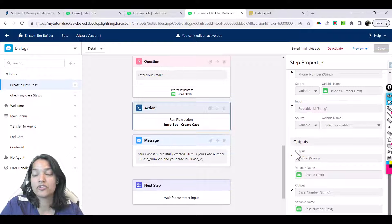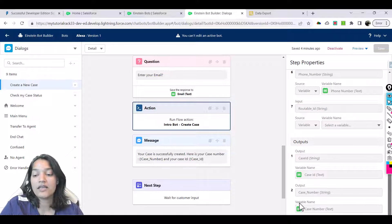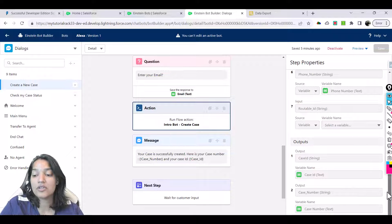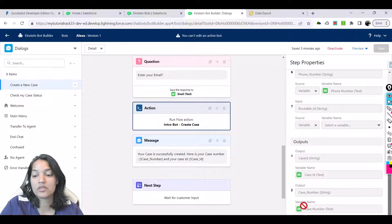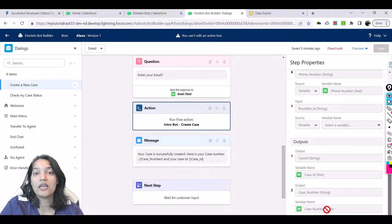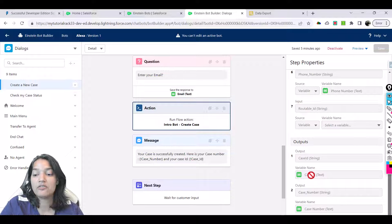This flow generates case ID and case number, so we created a variable to store the case ID, and another variable to store the case number which is this one. The API name automatically becomes case underscore number, and similarly case underscore ID.